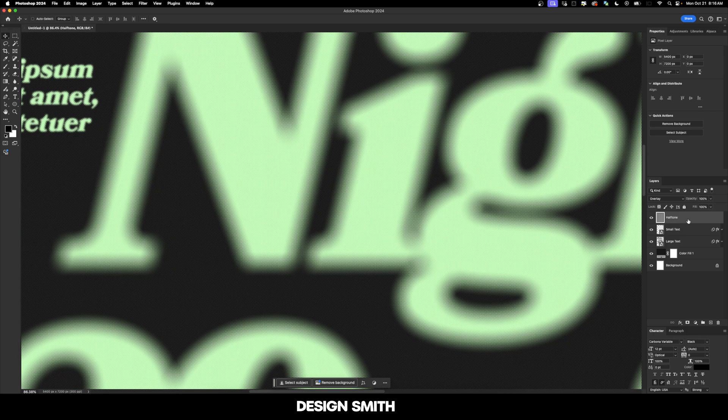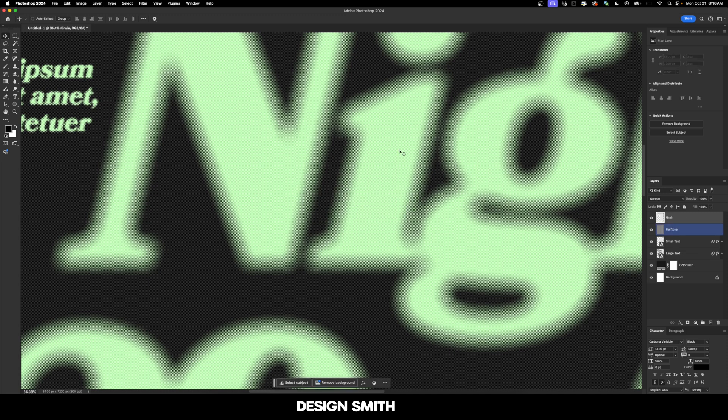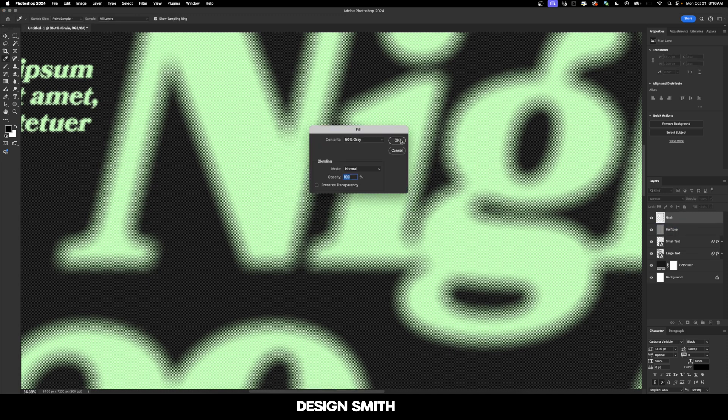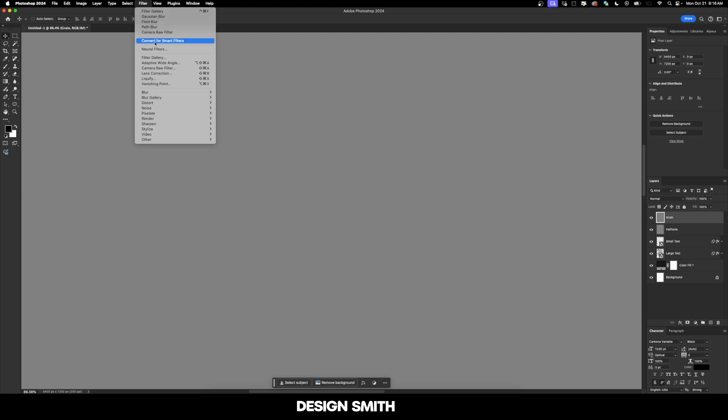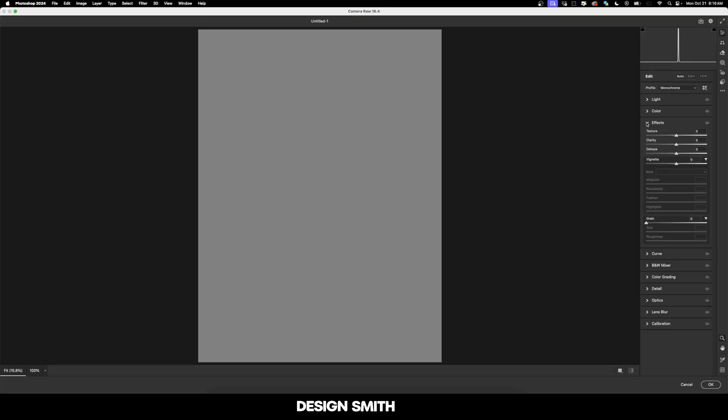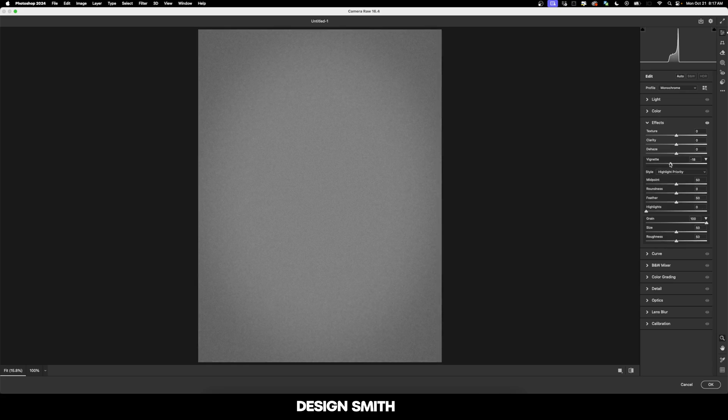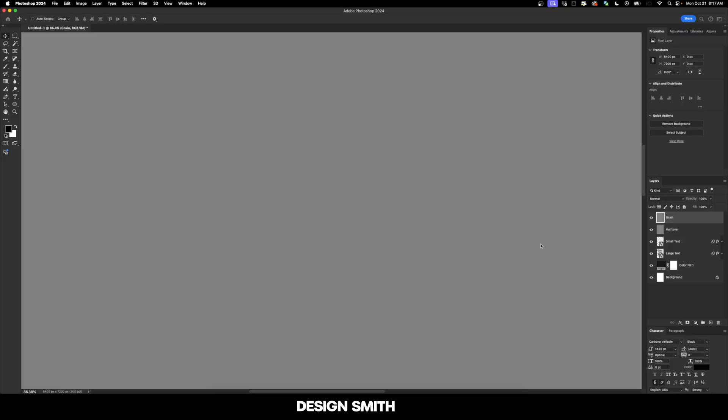And one last thing that I want to do is add another layer and we're going to name this grain and we're going to fill that again with 50% gray and hit okay. And let's go up here to filter and camera raw filter. We're going to go over here to effects, go down here to grain, and I'm going to bring this all the way up to a hundred. I'm going to bring the size and the roughness both to 50. And I'm going to add a vignette of about negative 50 and then hit okay.